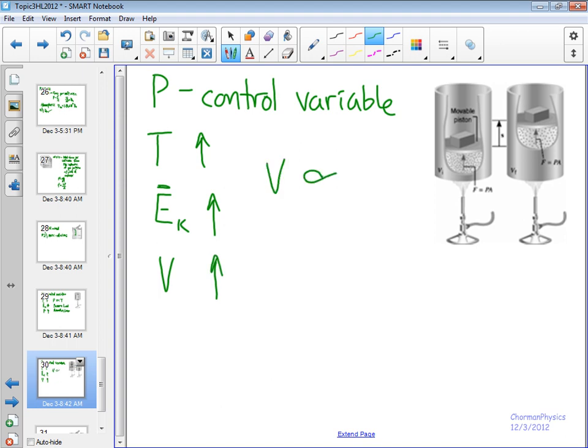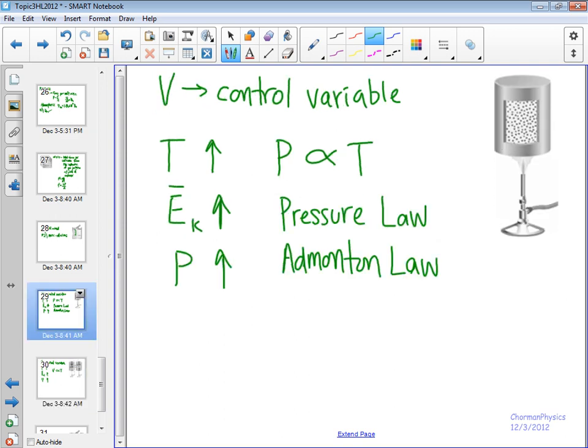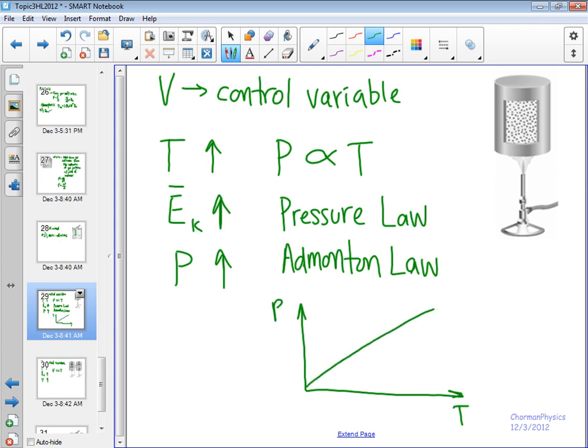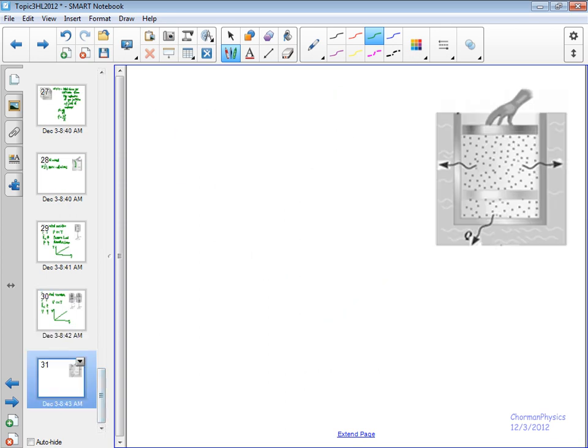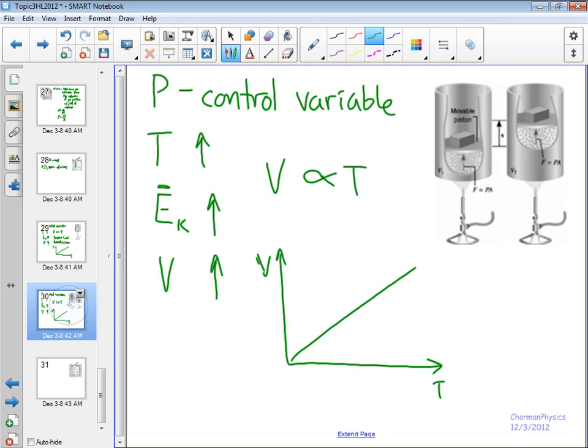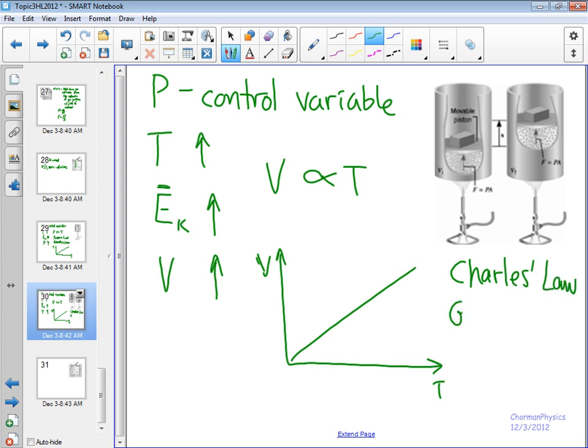So we see that there's also a direct proportional relationship between volume and temperature. And if we were to graph it, it would look something like this. So compression temperature. Temperature is the IV in both of these. Constant-directed proportional relationship, same thing here for volume and temperature. This is Charles Law or the Gay-Lussac Law.